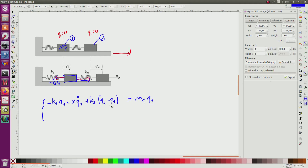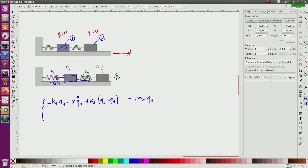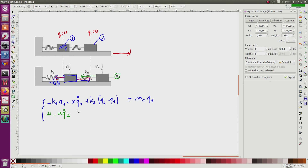The force due to spring 2 is positive and equals k2 multiplied by q1 minus q2. For carriage two, the forces are due to spring 2 (negative) and the external control u. So we have: u minus alpha times q-dot-2 minus k2 times (q2 minus q1) equals m2 times q-double-dot-2.